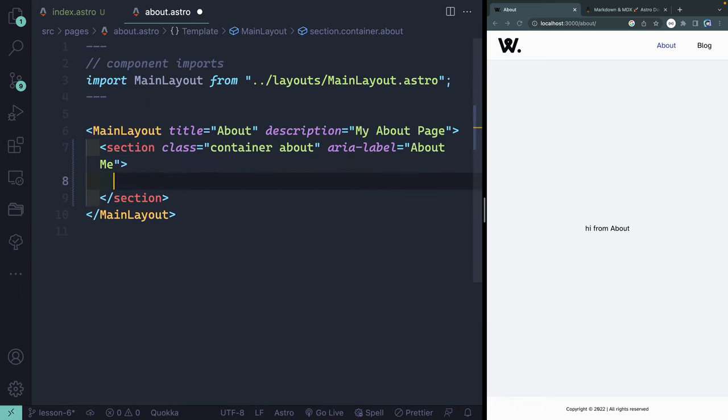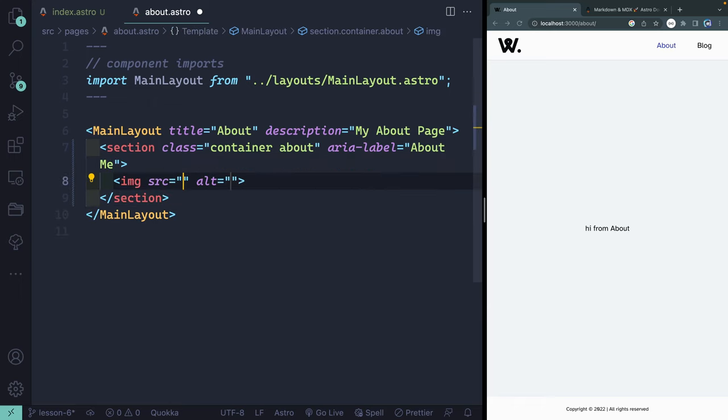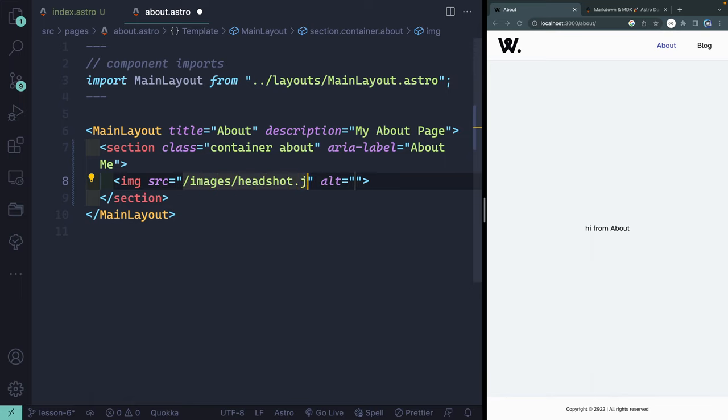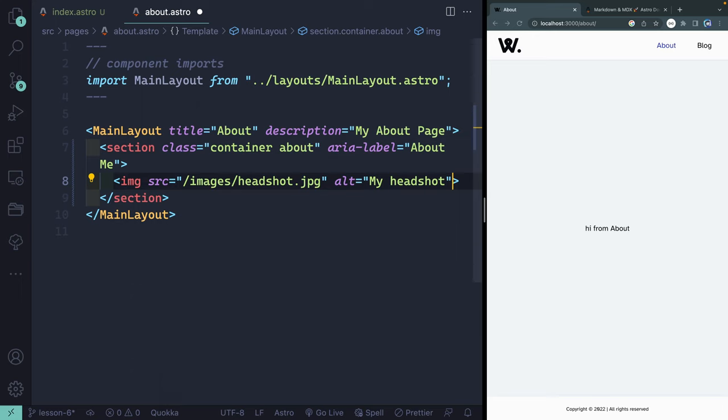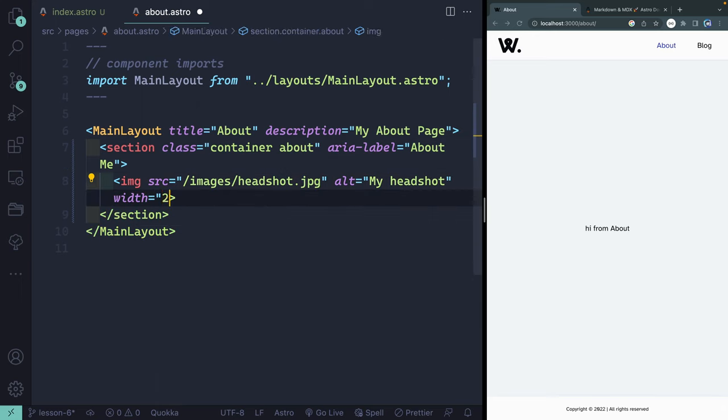This section is going to have two things. It's going to have an image, and I'm going to point this to forward slash images slash headshot dot JPEG. That's at the root level, so it should pull from that public folder. For the alt, I'm just going to say my headshot. Then I'm going to give it a width of 200 and a height of 330.